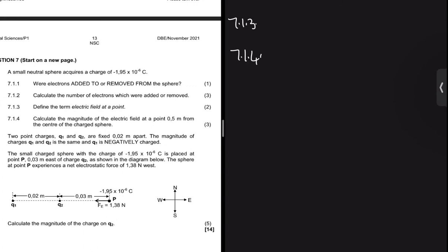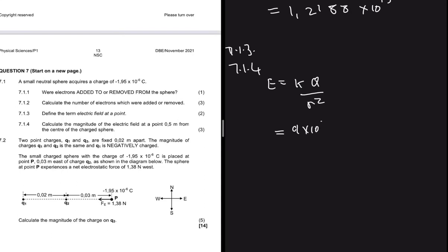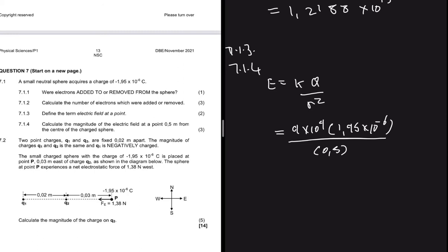7.1.4 asks us to calculate the magnitude of the electric field at 0.5 meters from the center of the charged sphere. Using E = kQ/r², we substitute k = 9×10⁹, Q = 1.95×10⁻⁶ (magnitude only, since we want magnitude of E), and r = 0.5 meters. This gives E = 7.02×10⁴ newtons per coulomb.